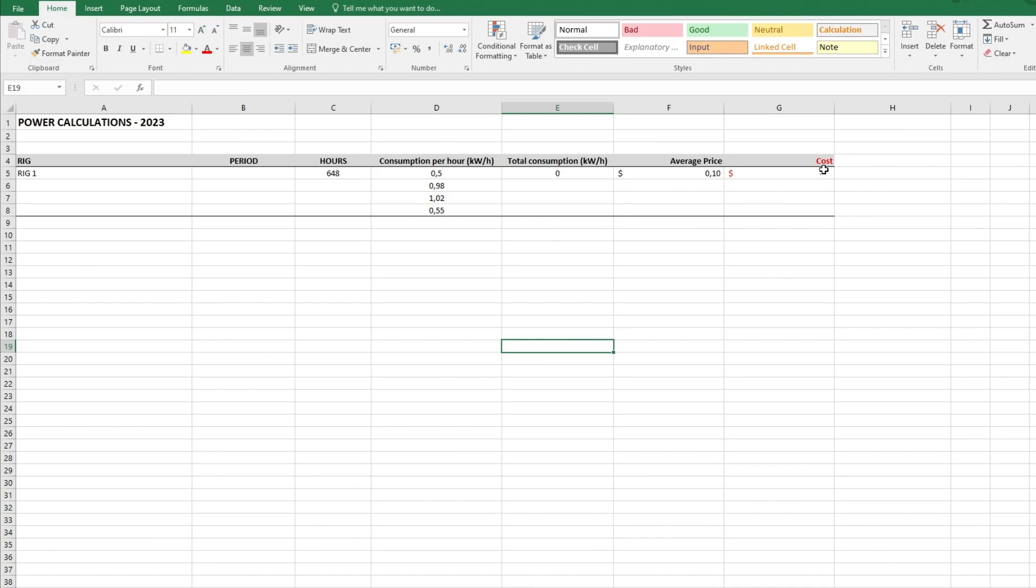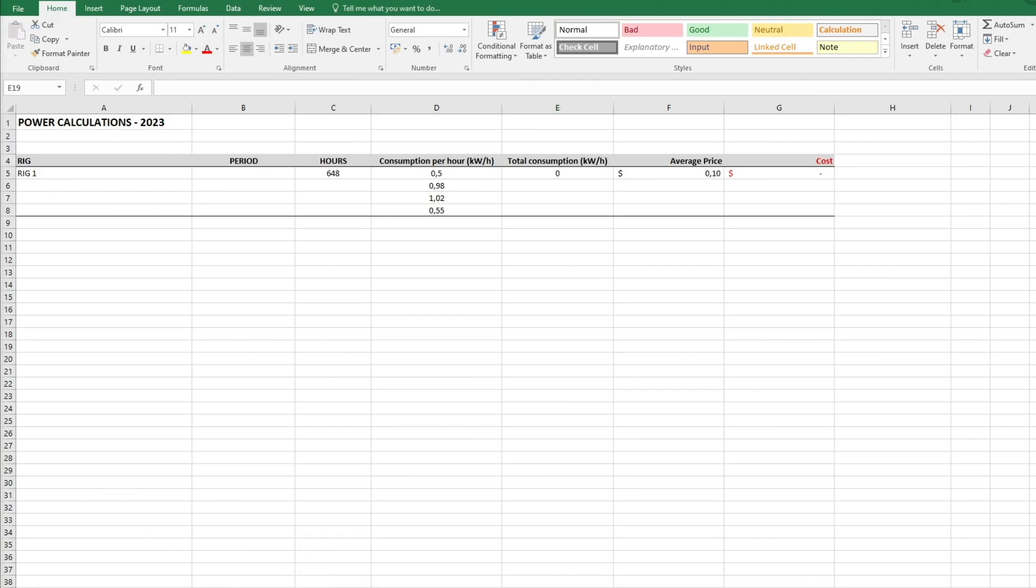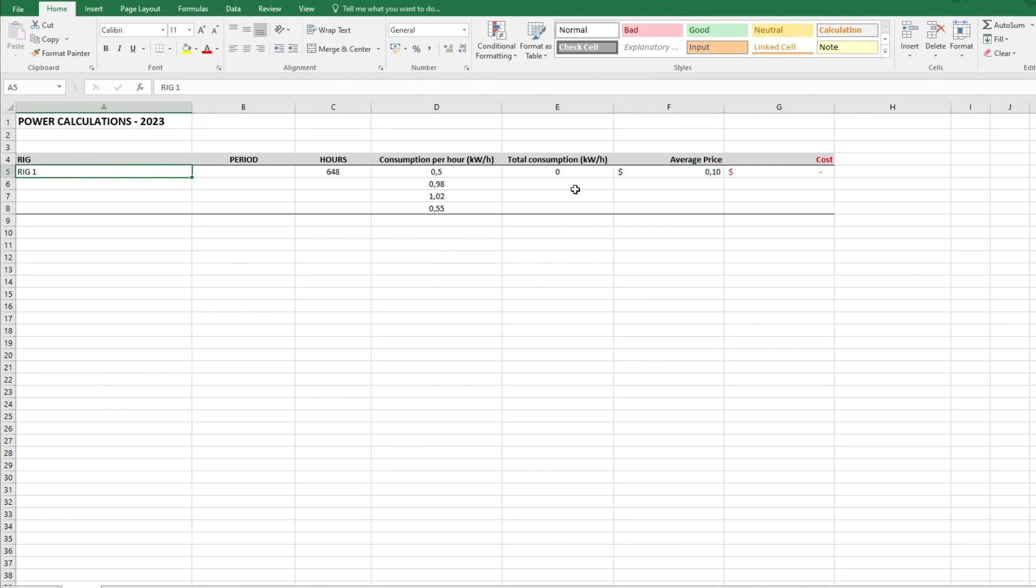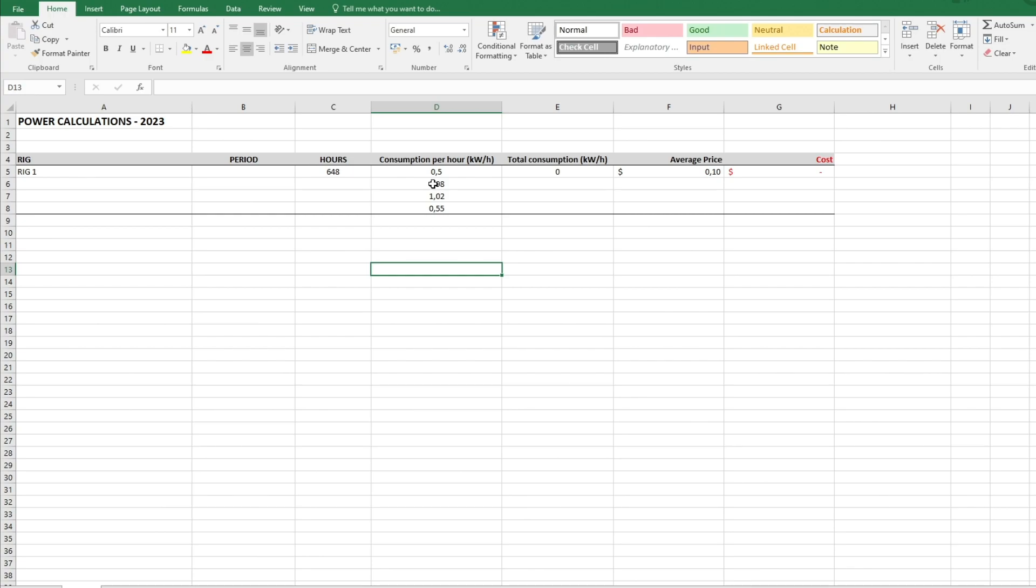The first thing you want to do is to set up something like this. I have written rig one here, this is just an example. None of the numbers here is measured, it's just numbers taken out of nothing. The hours here represent the total hours within a month.